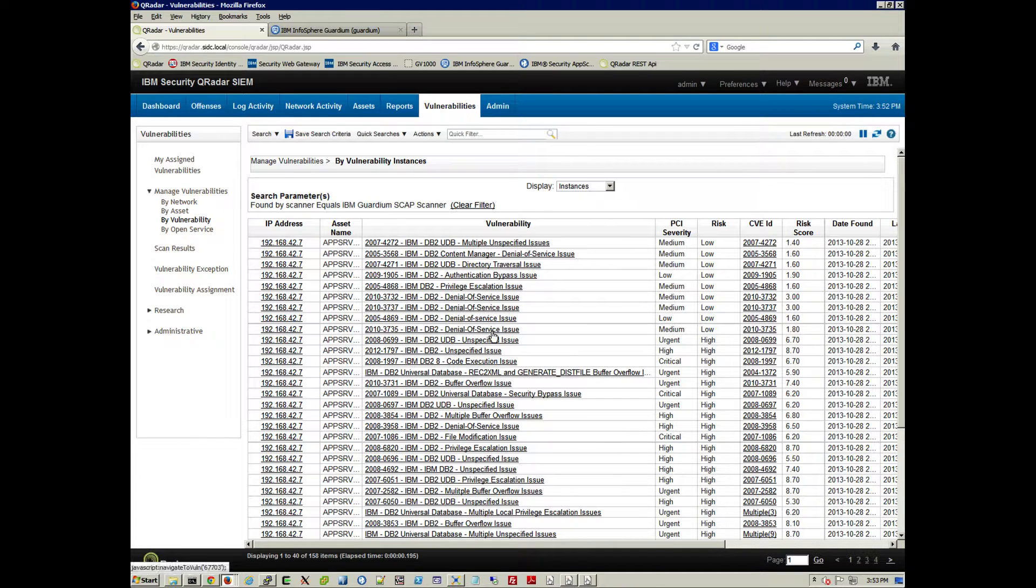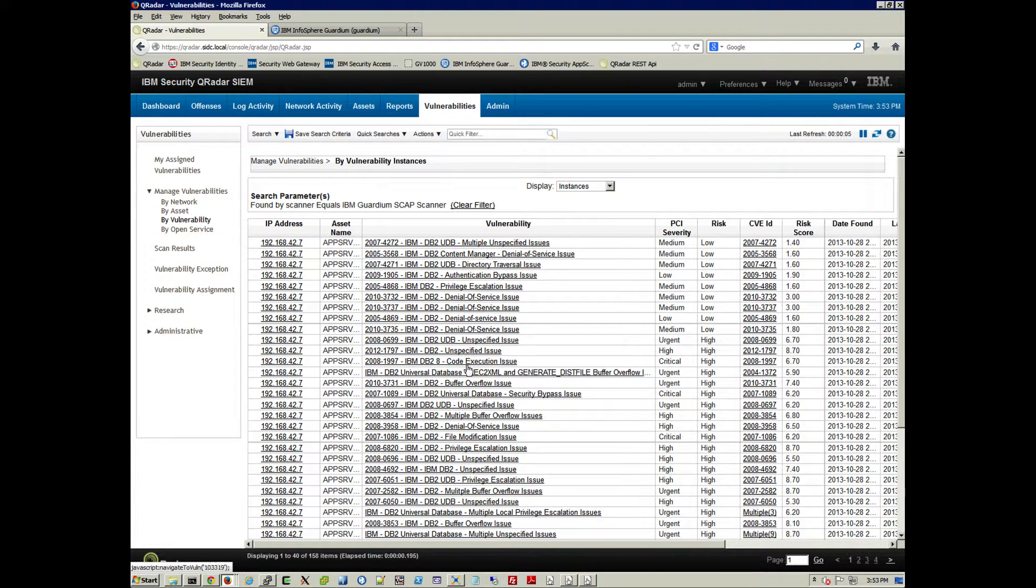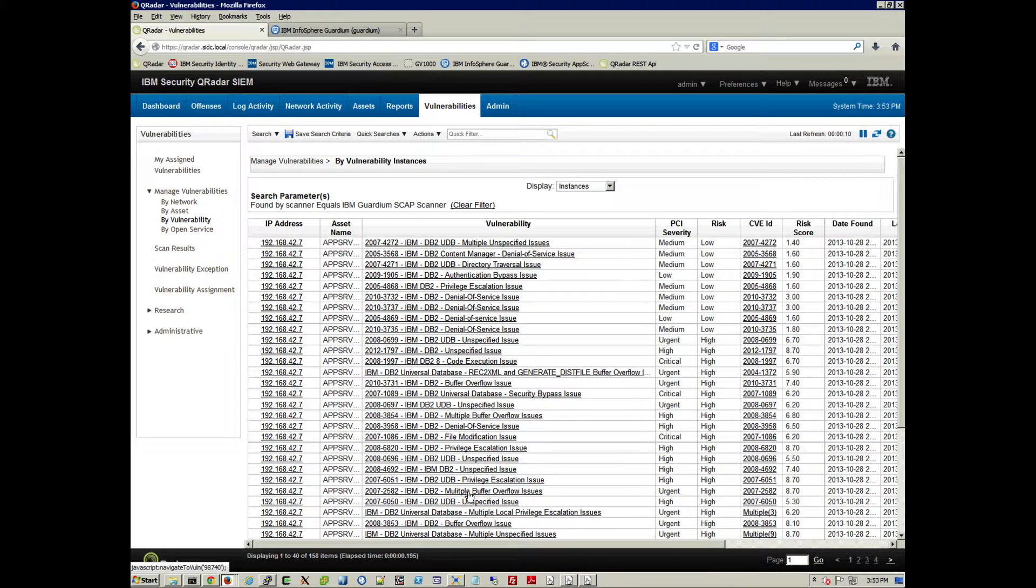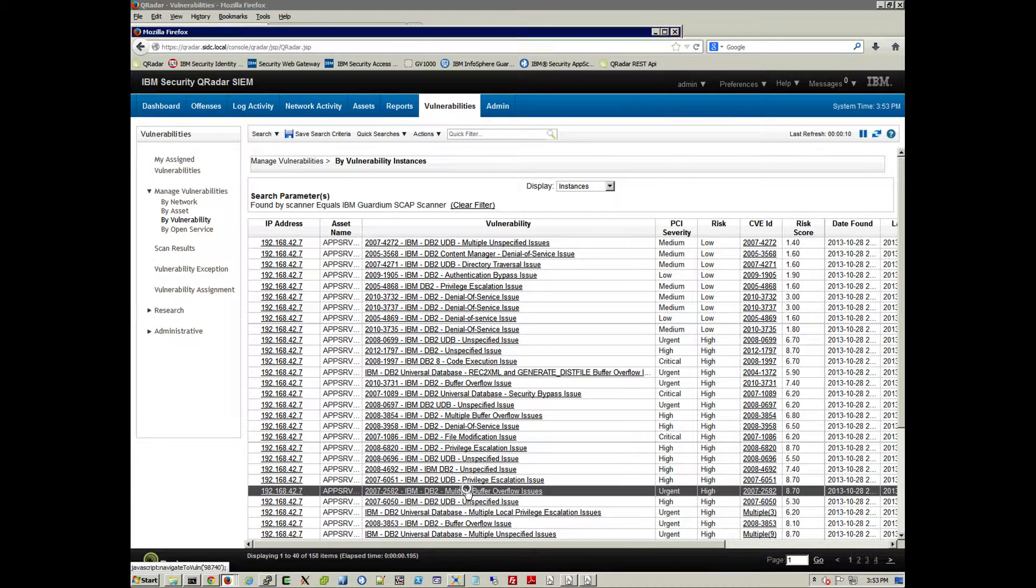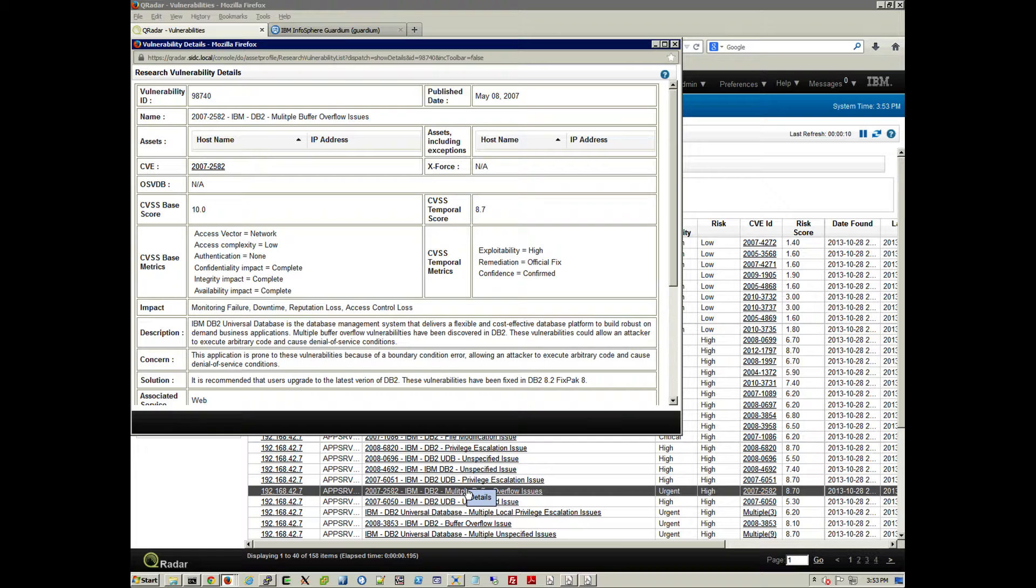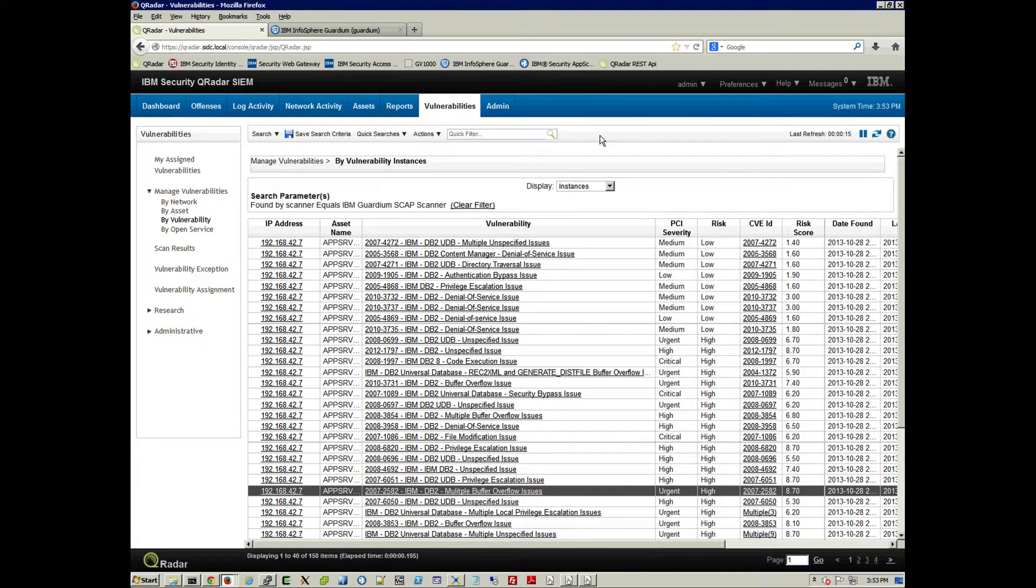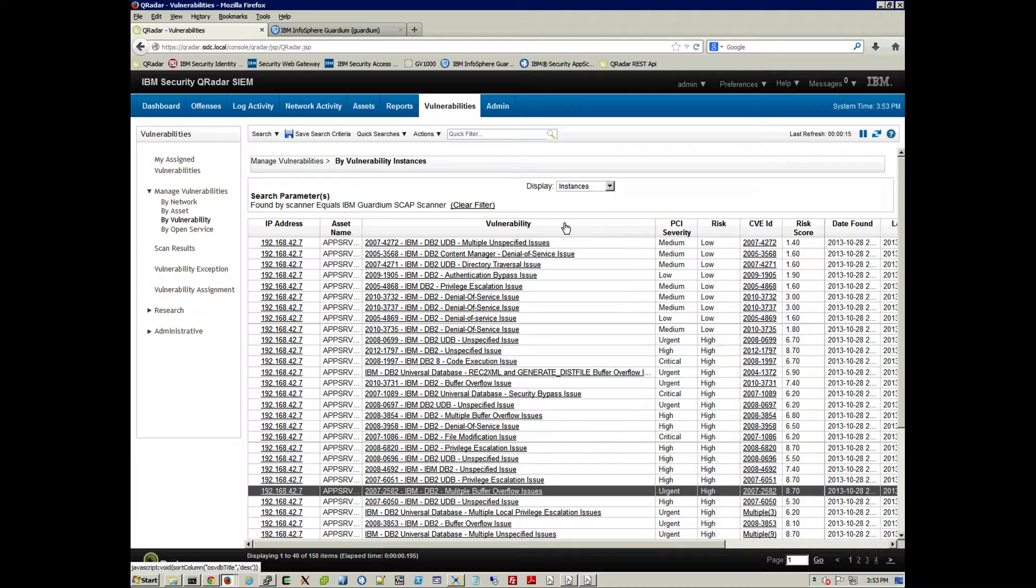And this gives us an idea of the level of granularity. We can click into any one of these, for example, on this one on Buffer Overflow, and see the metadata that comes from that particular vulnerability. So again, lots of visibility.